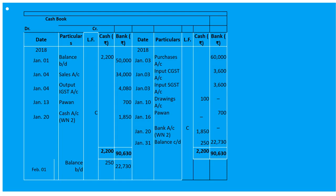On January 10th, paid life insurance premium of Mr. Mohan — this will be Drawings Account. The entry will be on the credit side of the cash book: 'By Drawings Account' and under cash we write 100. On January 13th, received a cheque from Pavance in full settlement of 750, so we received 700. Entry: 'To Pavance's Account' and 700 will go under bank.